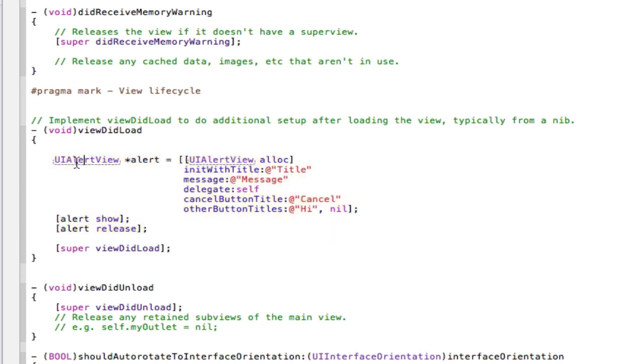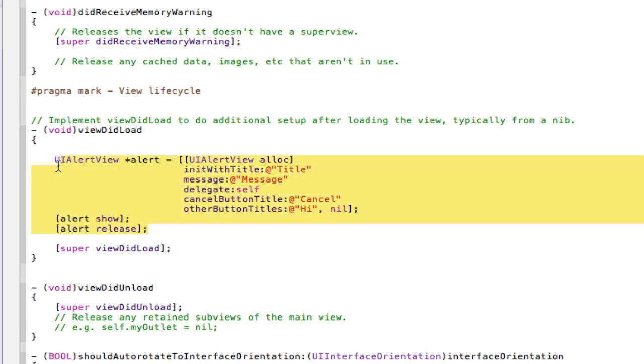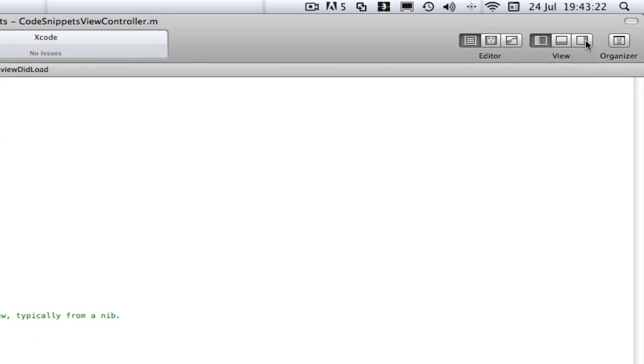Now, this is my standard alert view, apart from the fact that it doesn't say title, message, and this. It has my own obvious buttons here. But this is my standard alert view. Now I just have to type that out. But let's say I make a code snippet from it. To get into the code snippet library...